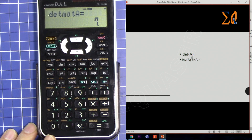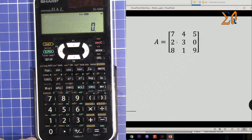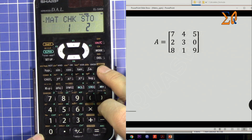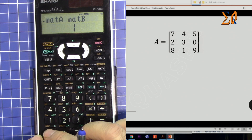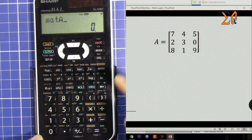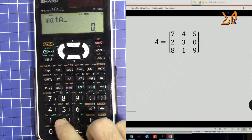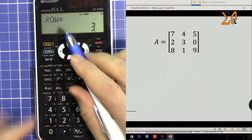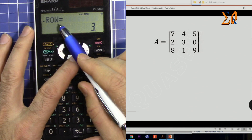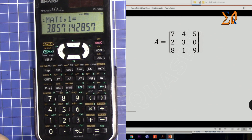Now let's find the inverse of matrix A. Press MATH, then matrix which is zero, and then matrix A. Matrix A is now displayed. Press SHIFT and then 2 — this raises it to the power negative one, which computes the inverse. Press equals and it says the matrix is three by three. Scroll down and it shows row one, one.